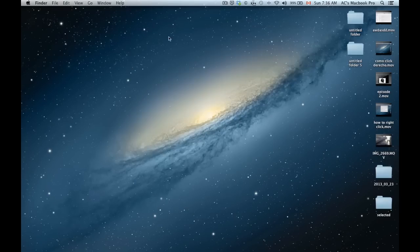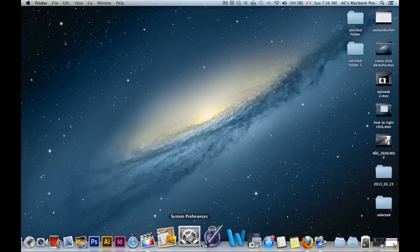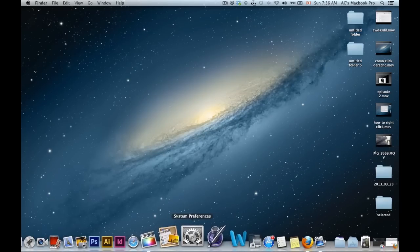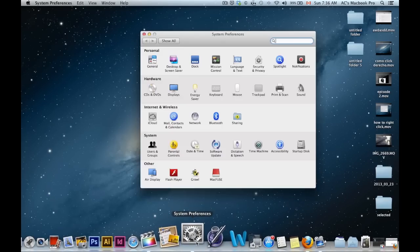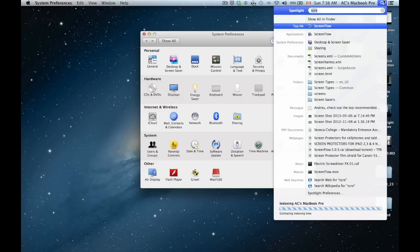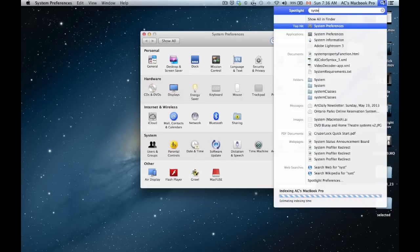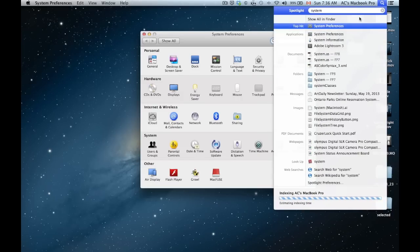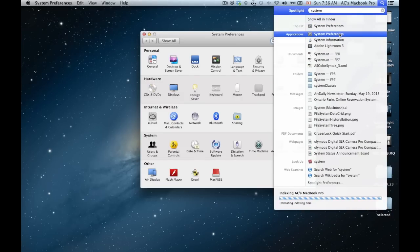I'm going to show you another way right now. Just system preferences. If you can't find system preferences there, just go up here and type in system preferences. And you can open it up from here.